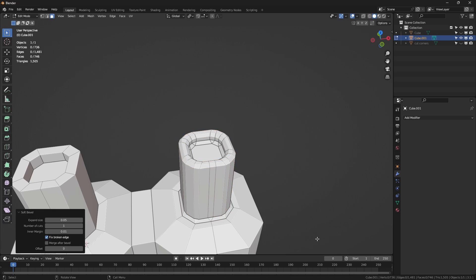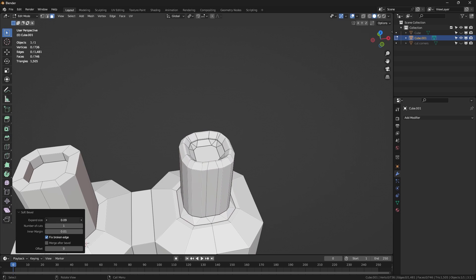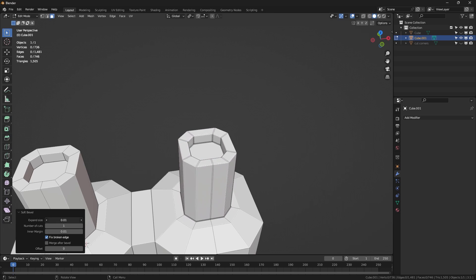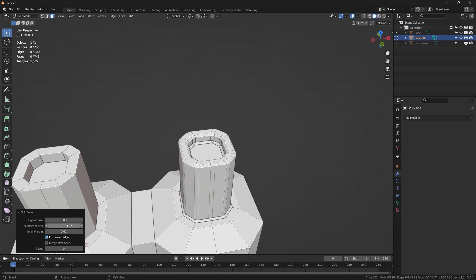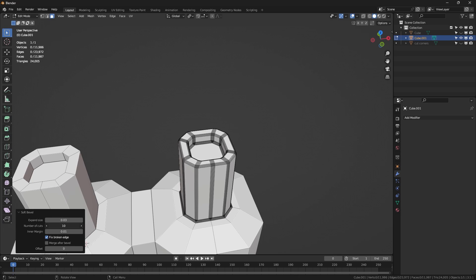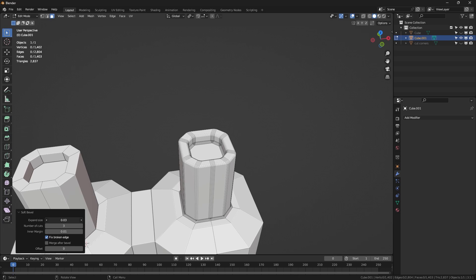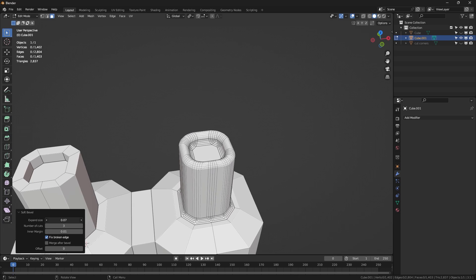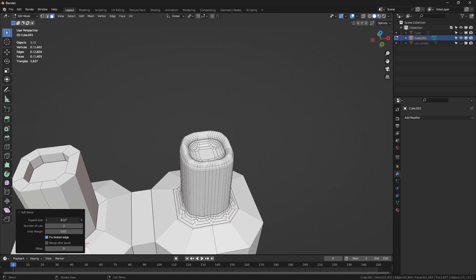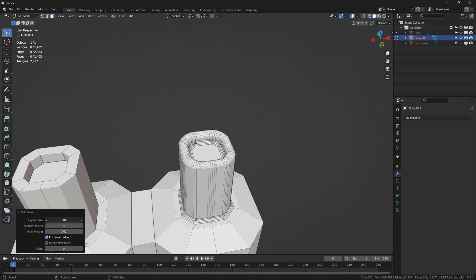And of course, you can always customize your bevel settings by adjusting the amount of cuts as well as its size and margin. But keep in mind that this tool is still experimental, so expect it not to work on some meshes.